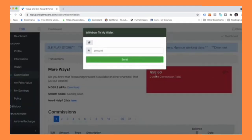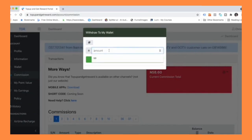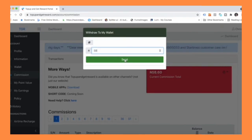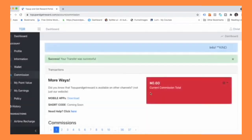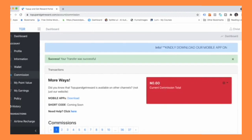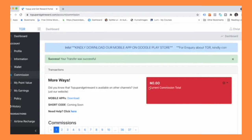So we want to move this 58 naira 60 kobo into the current account balance. So type 58 naira and click on send. You can see your current commission has reduced to 60 kobo, that means the 58 naira has been added.